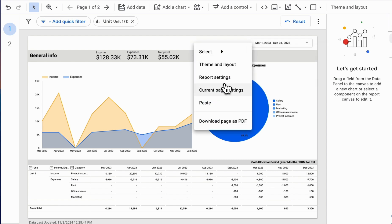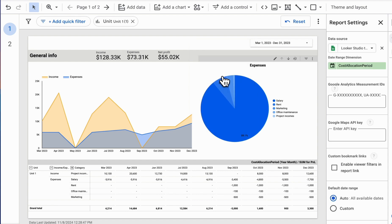To set a report-wide filter, we can go to Report Settings, then to the Filter section.